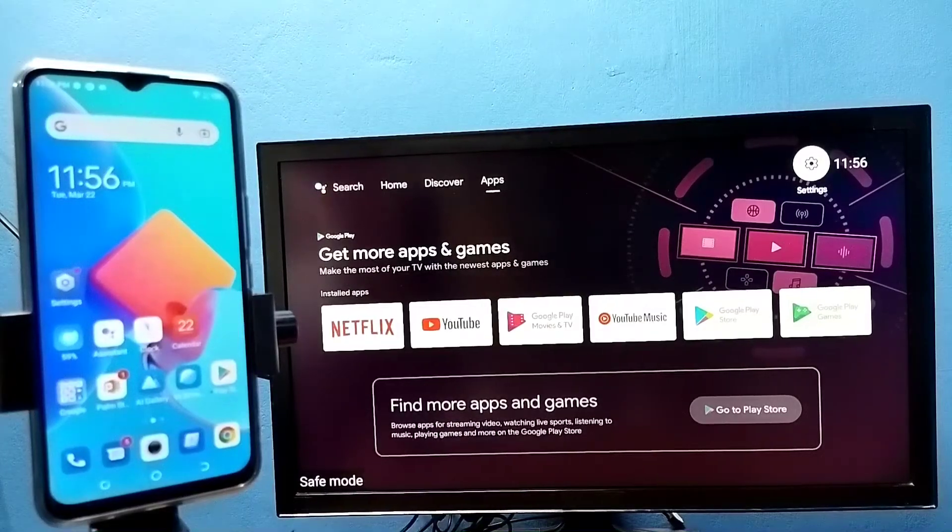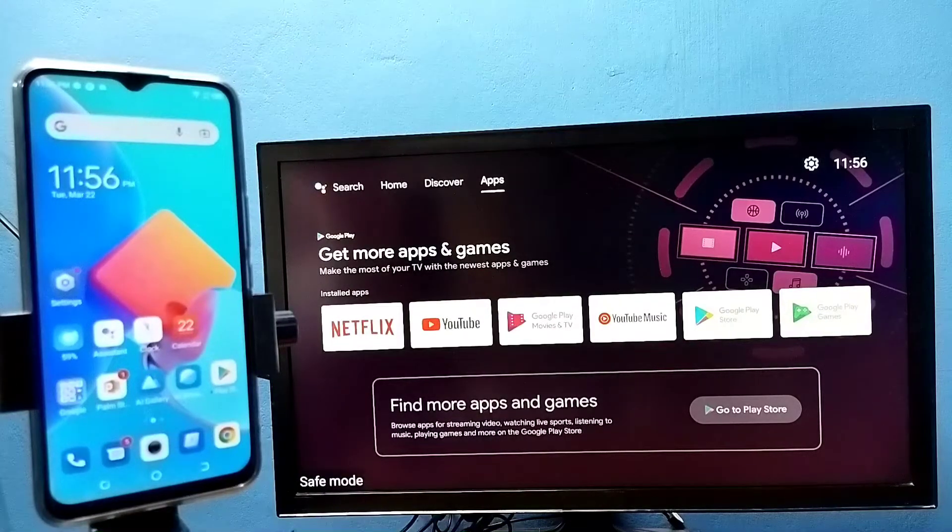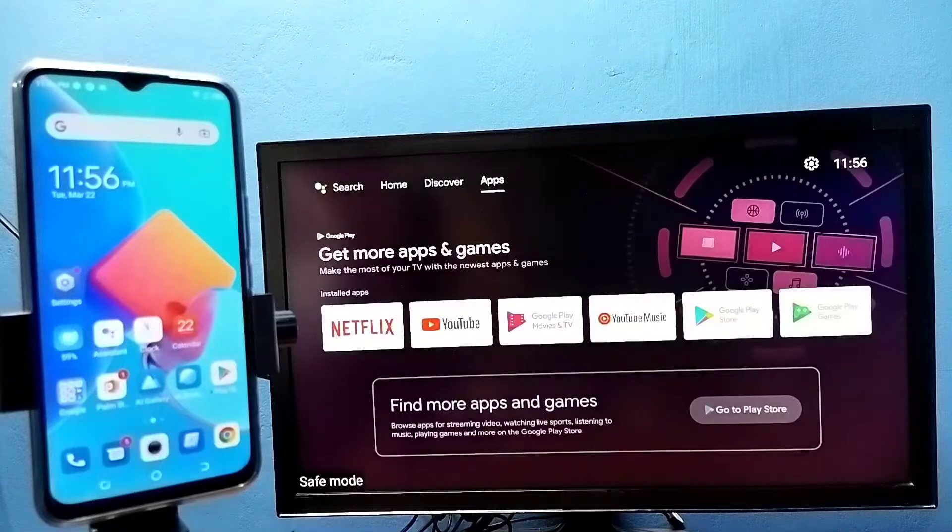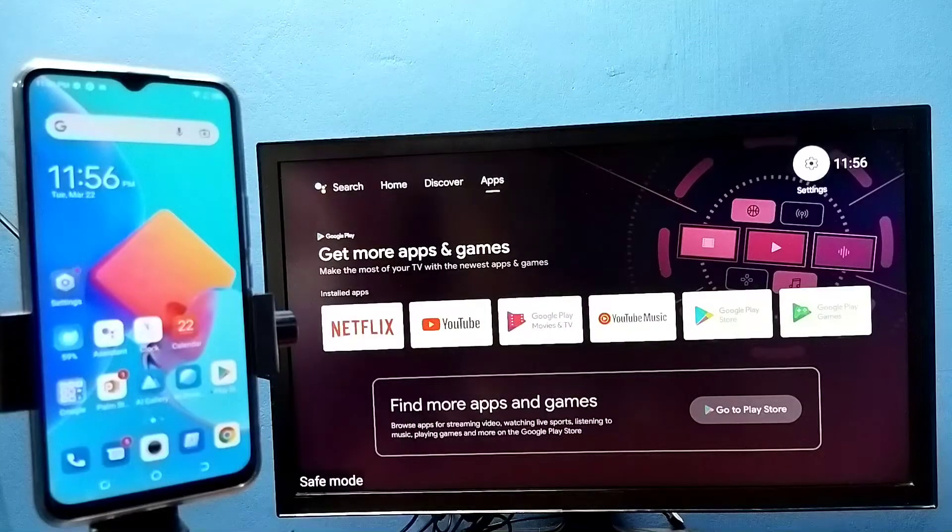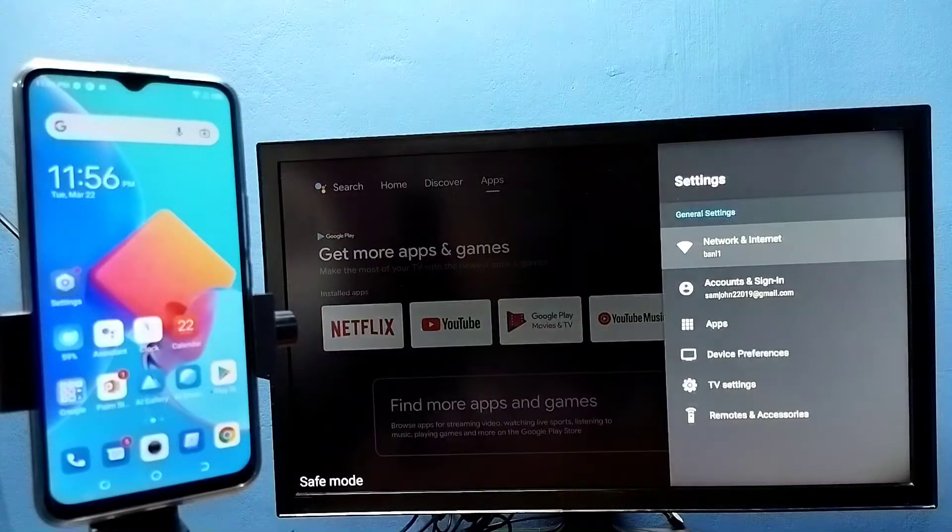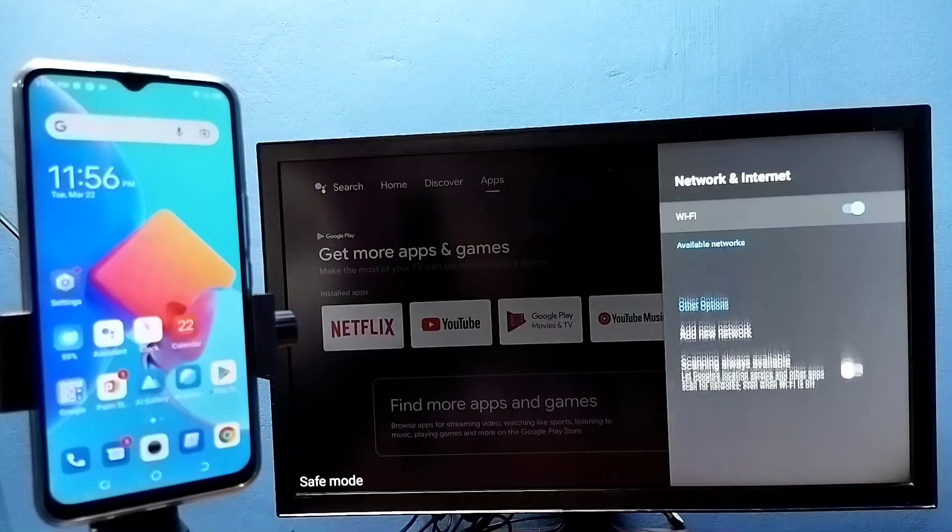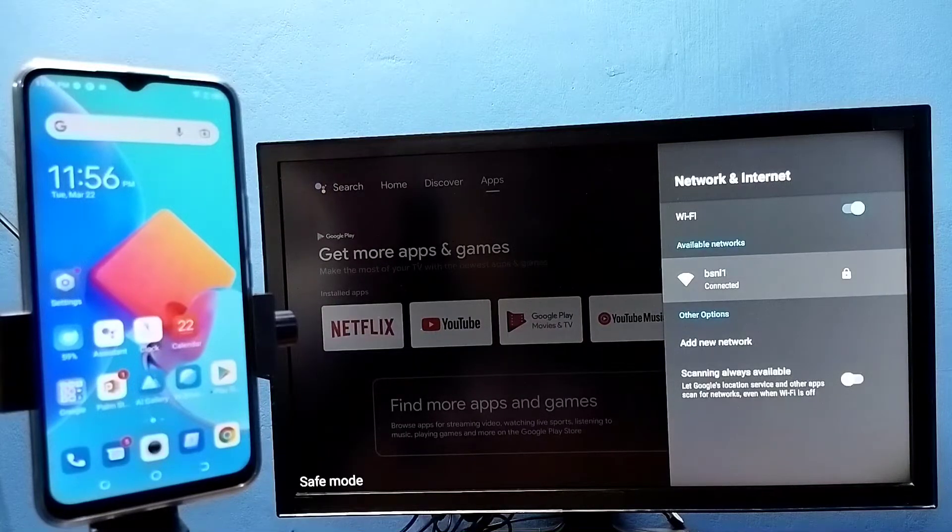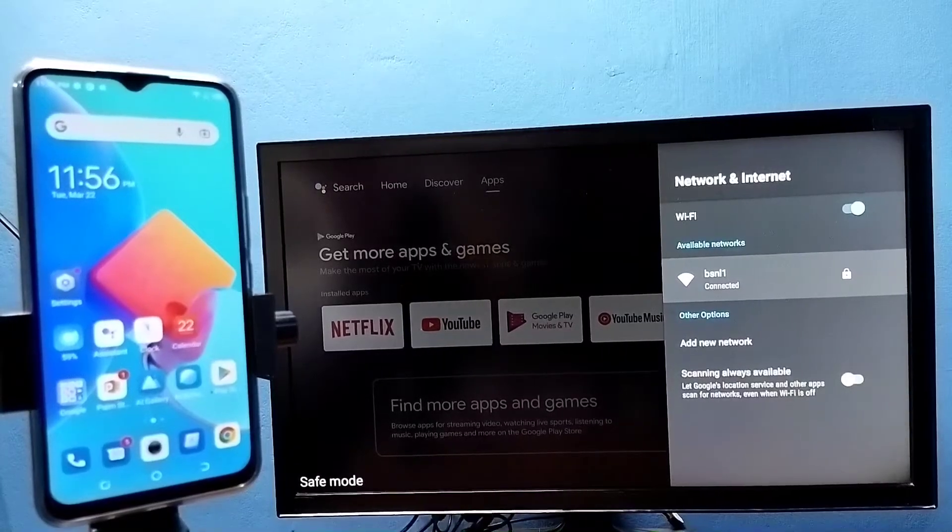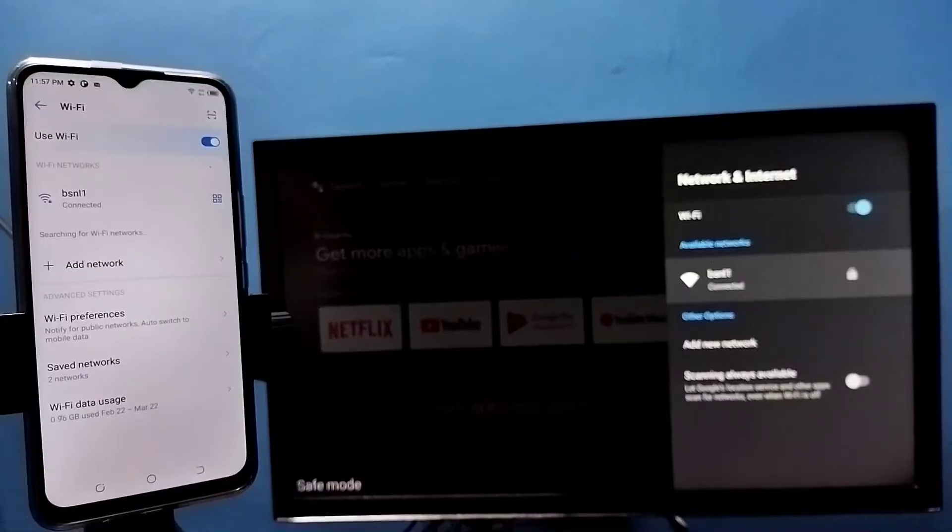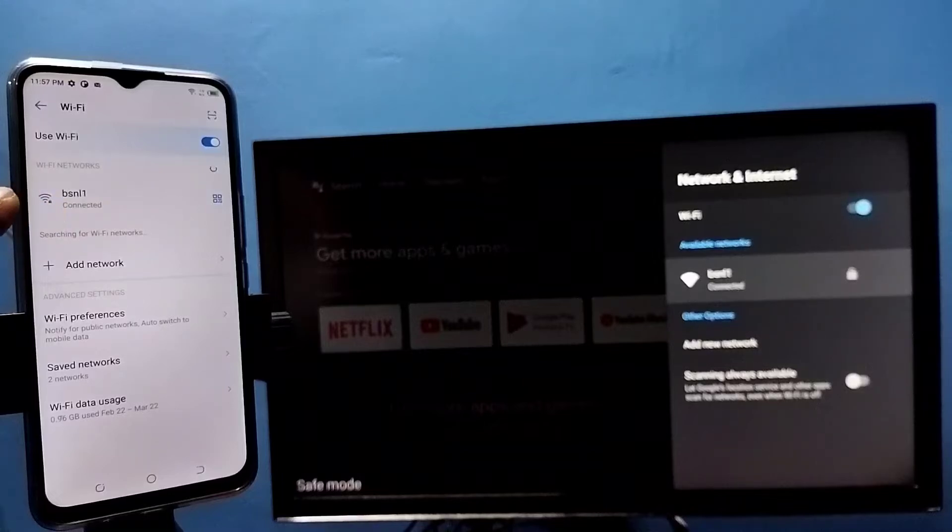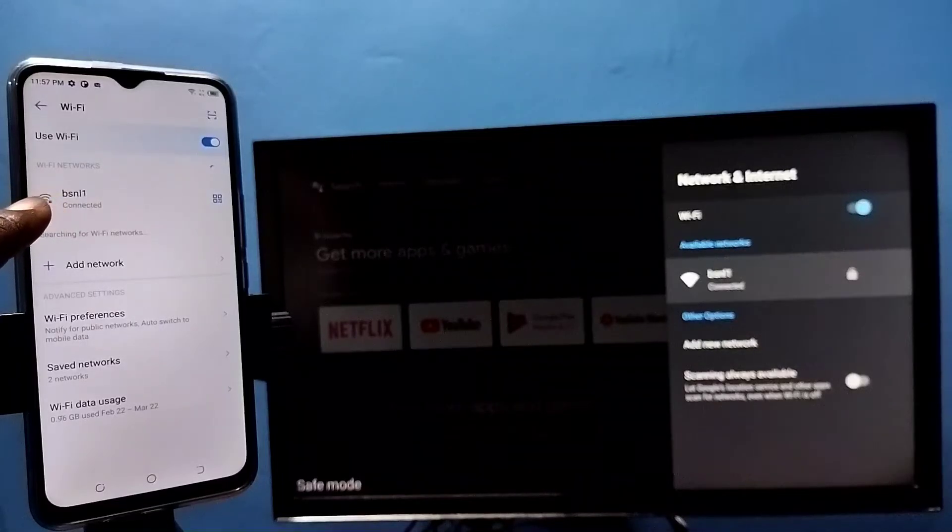Hi friends, first make sure that both mobile phone and TV are connected to the same Wi-Fi network. Here I have connected this TV to Wi-Fi network named BSNL1. So here on the left side you can see I have connected this mobile phone to the same Wi-Fi network BSNL1.